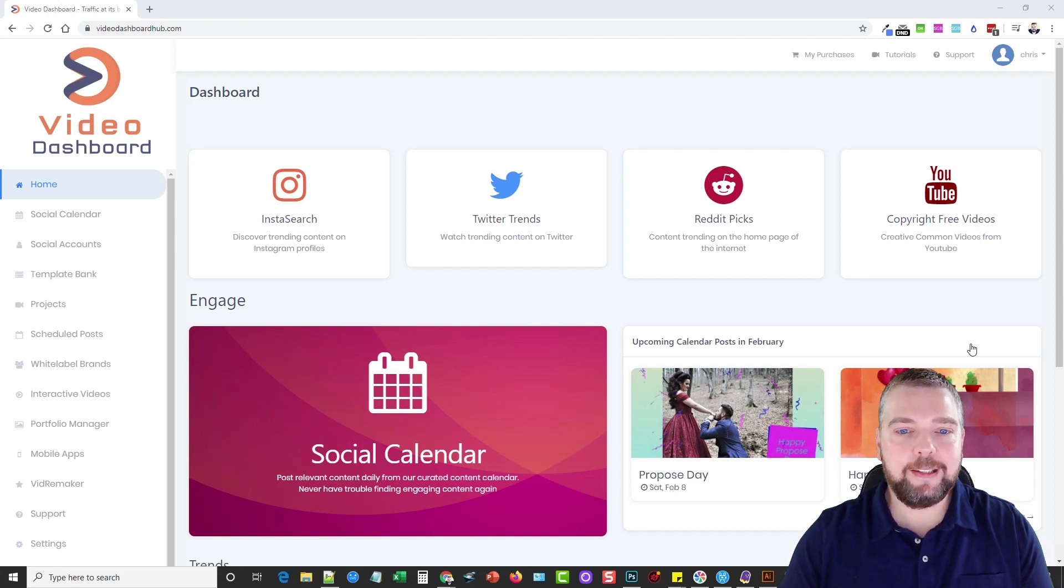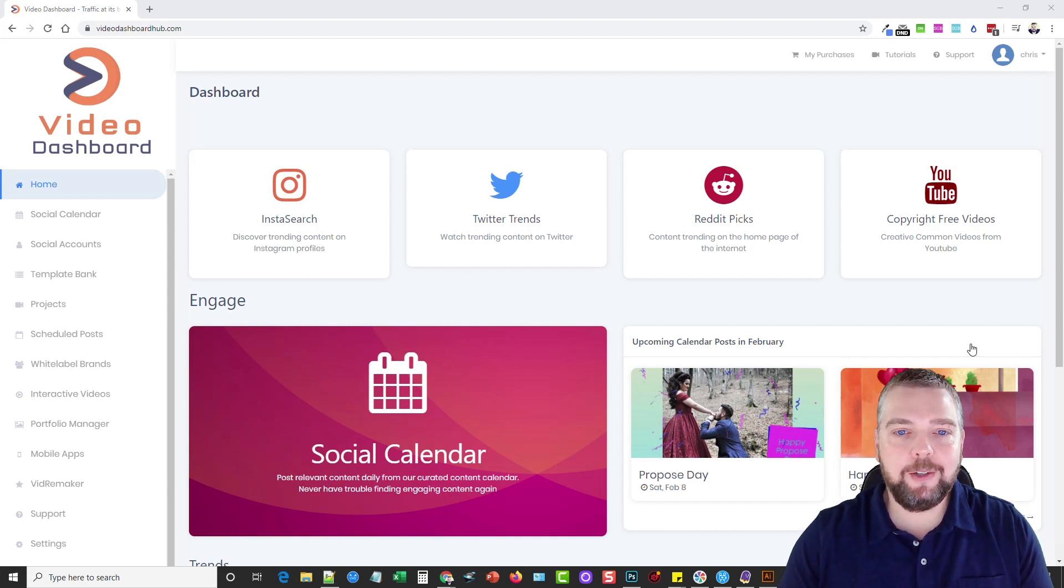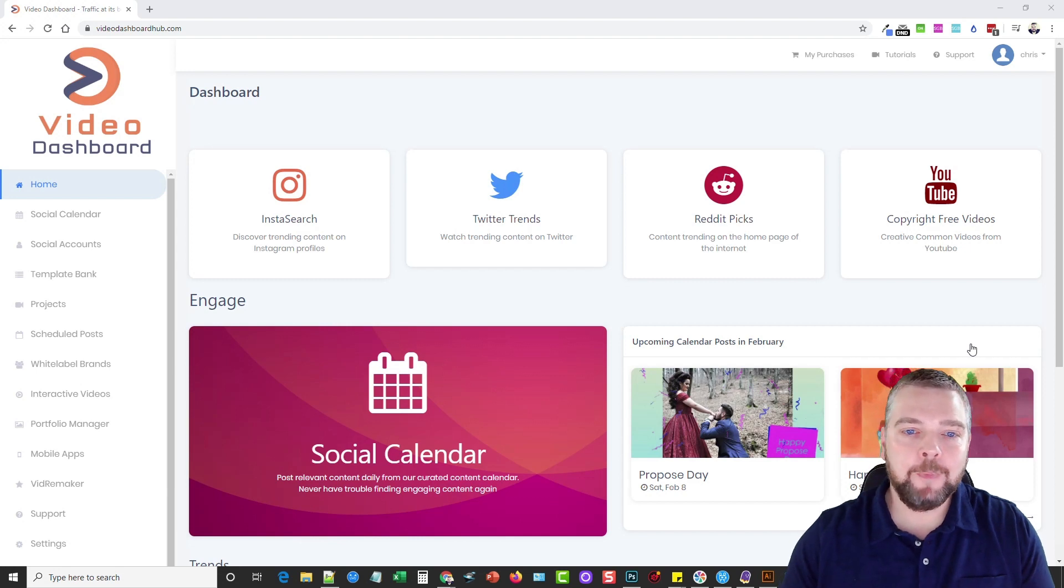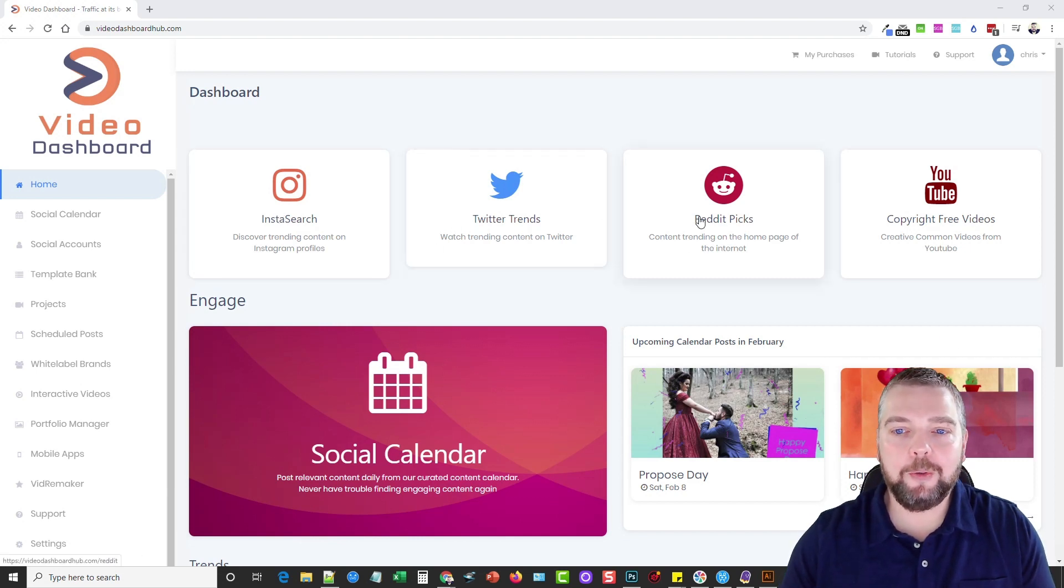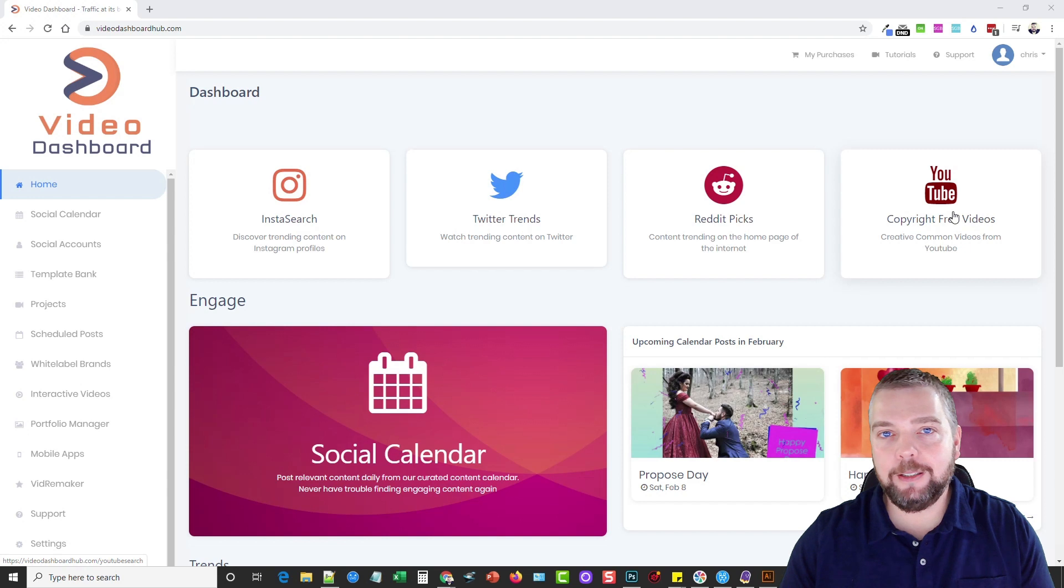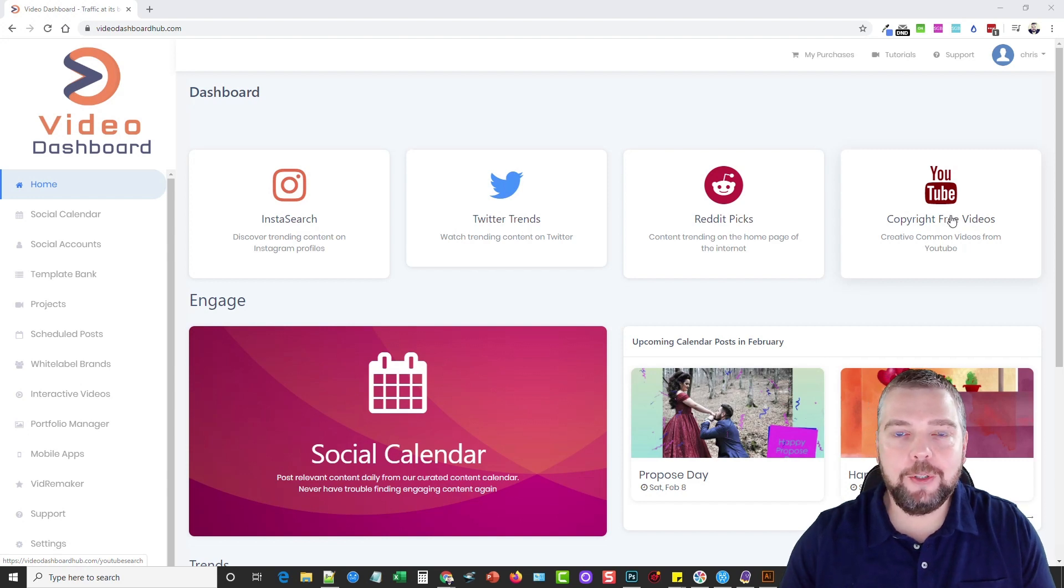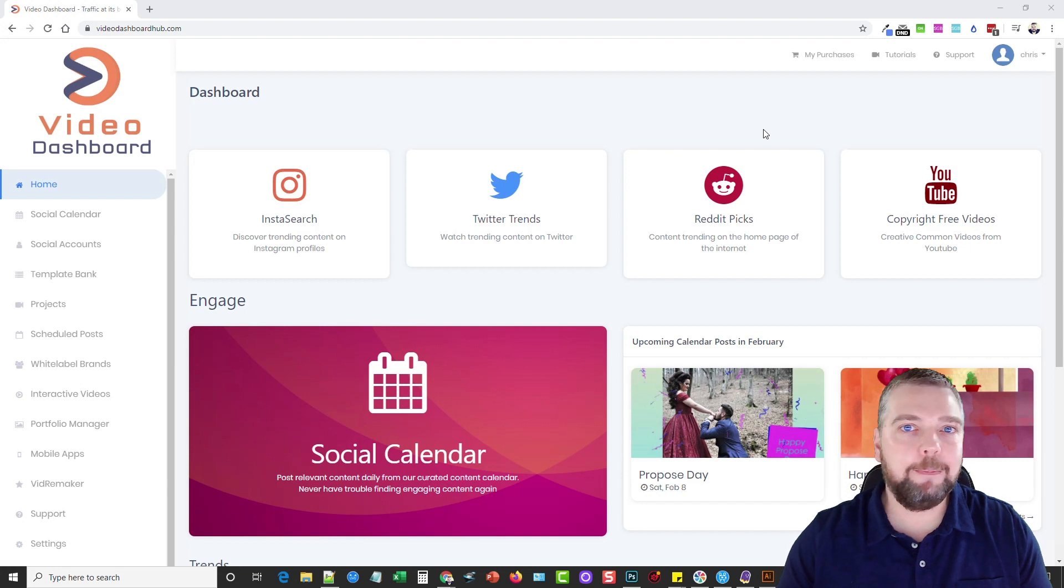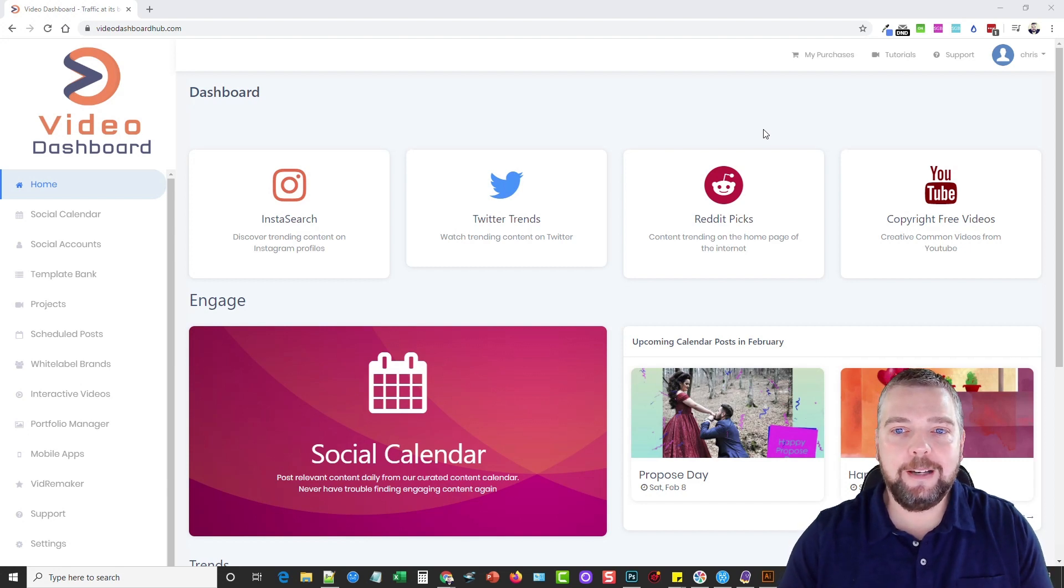What this is, is a really unique tool that allows you to find trending content, trending videos on Instagram, on Twitter, on Reddit, to even be able to download creative common videos from YouTube, and to repurpose the videos, or to just directly re-upload to your social accounts.